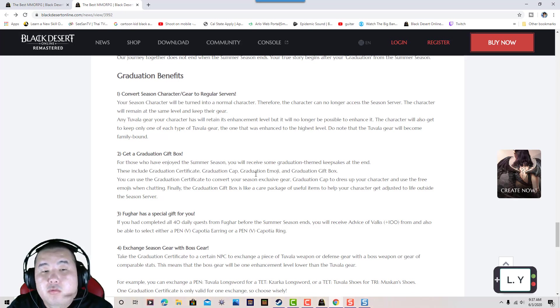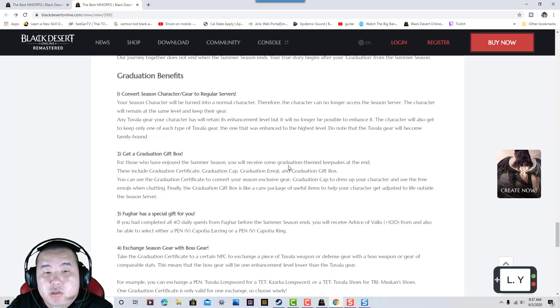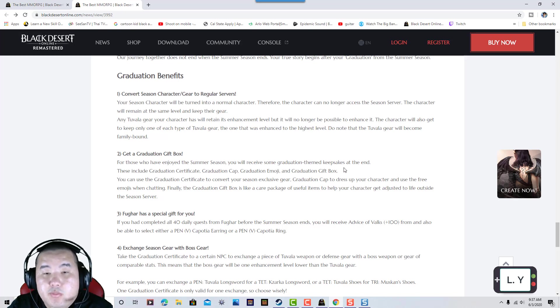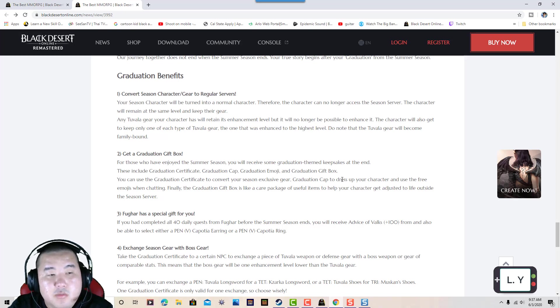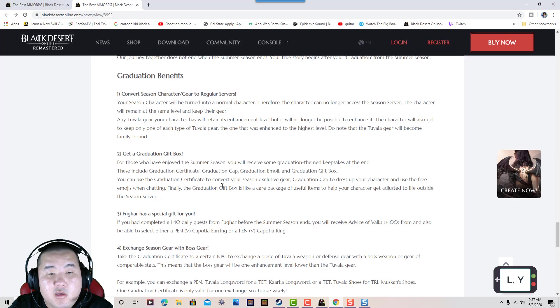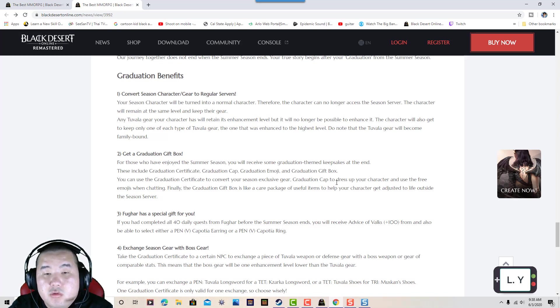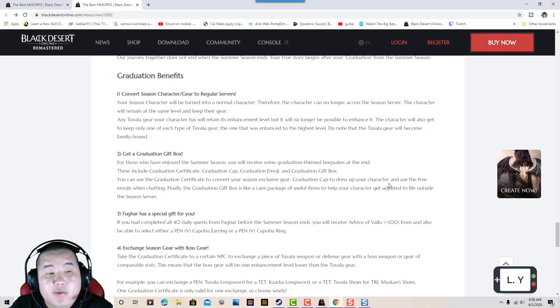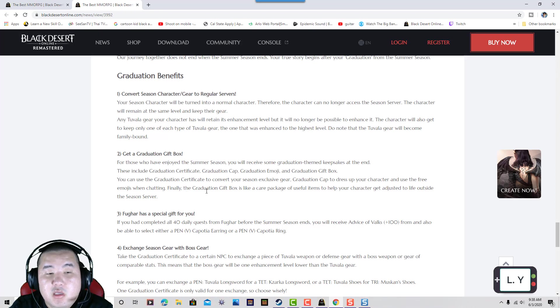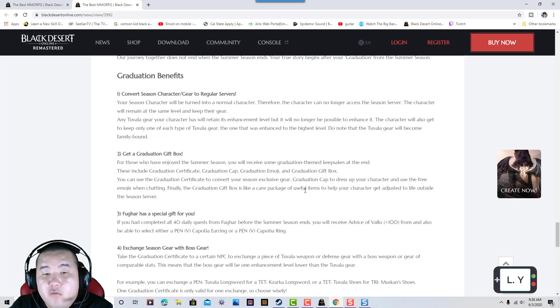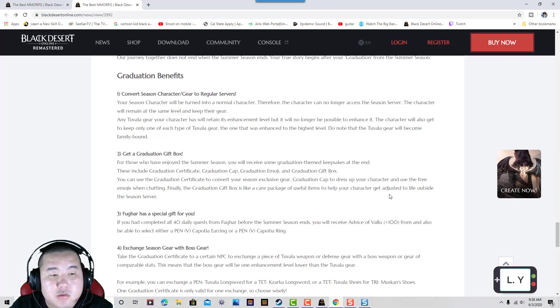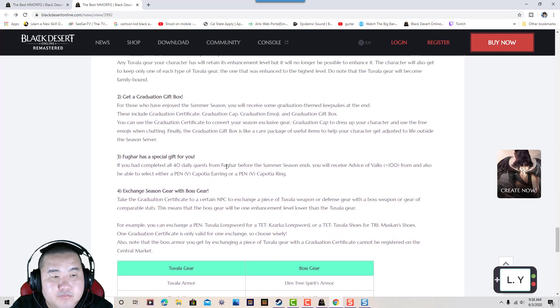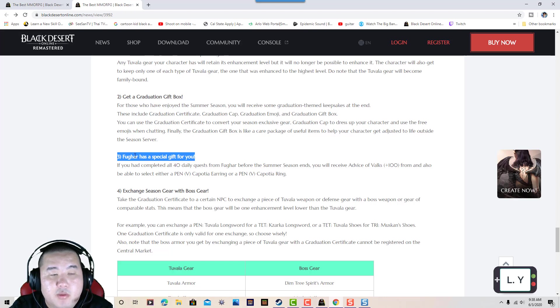Those who enjoyed the summer season will receive graduation gifts, including a graduation certificate, Cron stones, and a graduation gift box. You can use the graduation certificate to convert your seasonal gears. Use the Cron stones to enhance your character, and finally, the graduation gift box contains useful items to help your character adjust to normal server life.